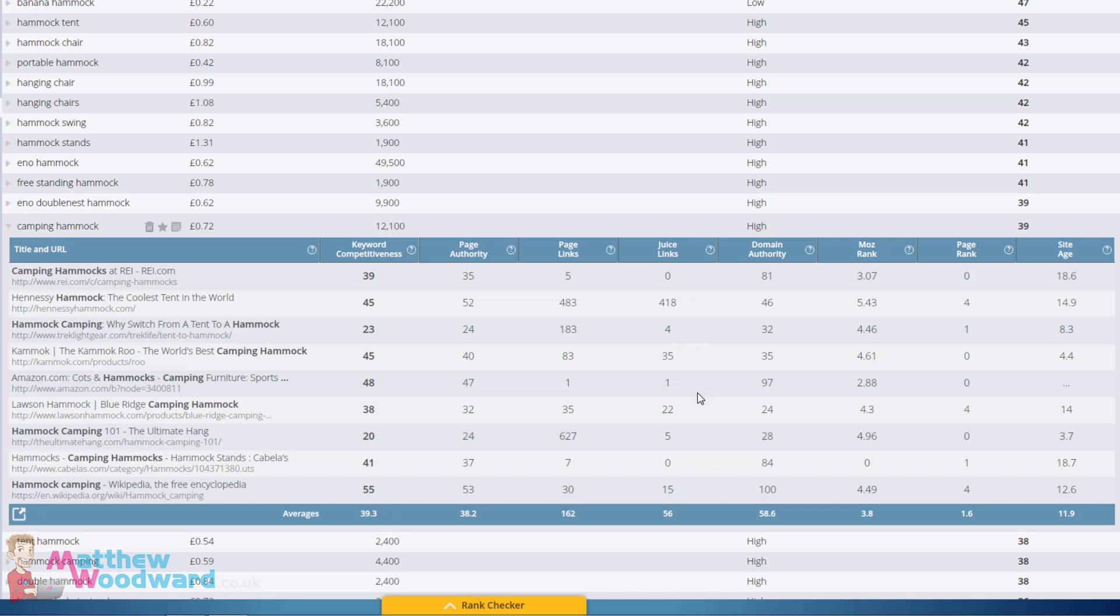One, two, three, four, five of the top results have less than five powerful backlinks to rank on that first page. So that's just one example.